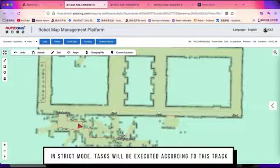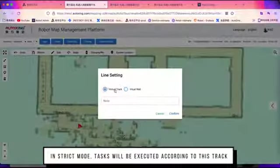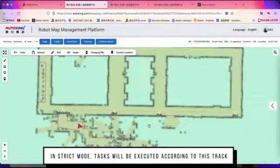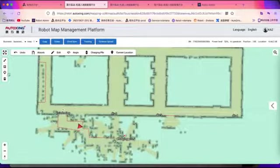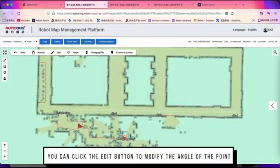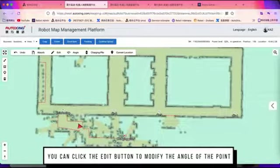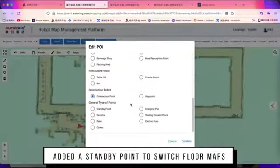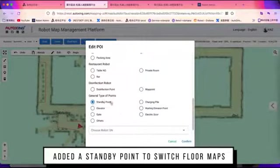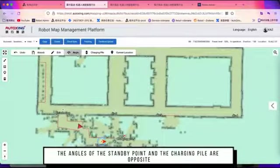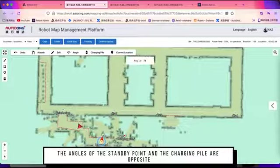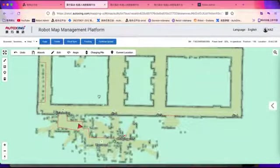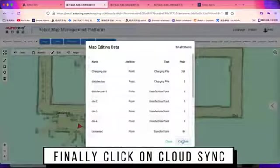In strict mode, the robot will travel according to this track. You can click the edit button to modify the angle of the point by turning the direction of the little red arrow. If you have maps on more than one floor, add a standby point. Make sure the angle of the standby point is opposite to the direction of the charging pile point. After editing, don't forget to synchronize the map to the cloud.